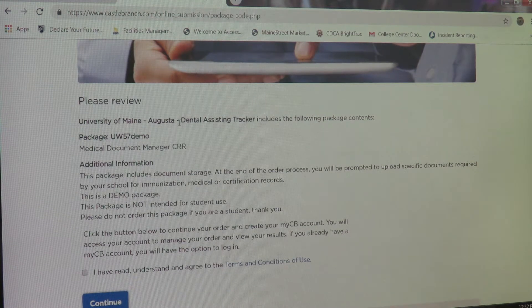From here, you will be prompted to check your email address and create a password. Confirm that the email address is correct — you should be using your maine.edu email. Then create your password and confirm it.